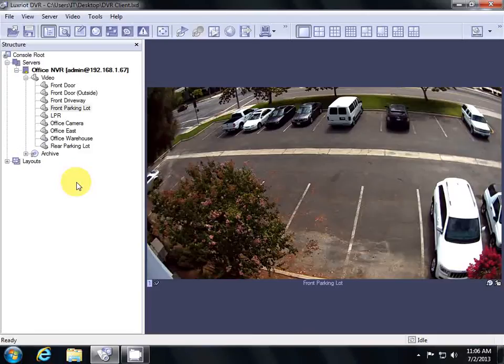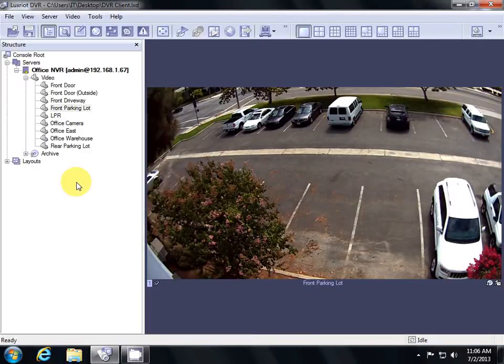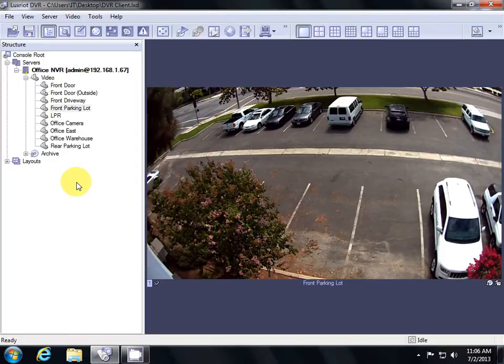Hello and welcome to the fourth video in this series on the DVR client software. In this video, we'll be going over how to access recordings from all of your cameras.